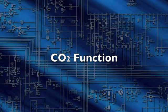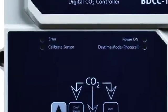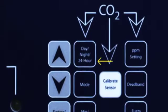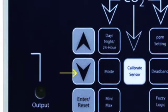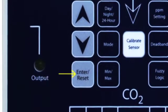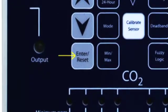CO2 Function: Press the Day-Night 24-hour button to display the photocell setting. Use the up and down arrow buttons to find the desired setting. Press Enter Reset for three seconds to accept the new setting.